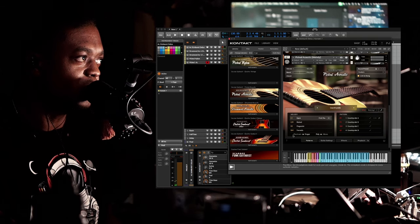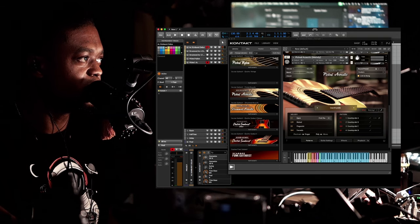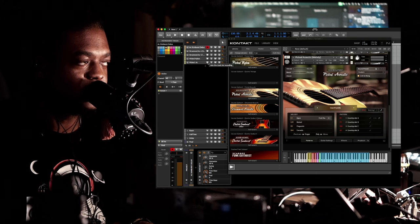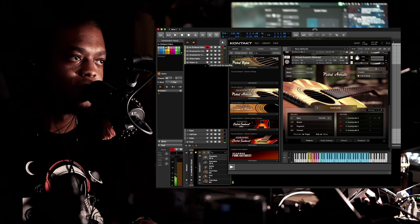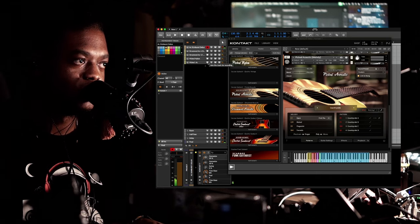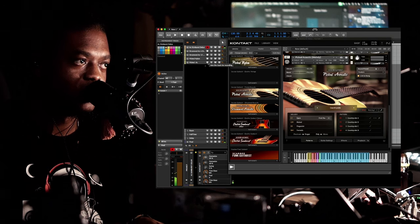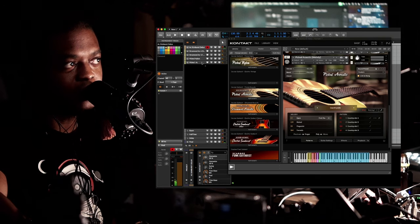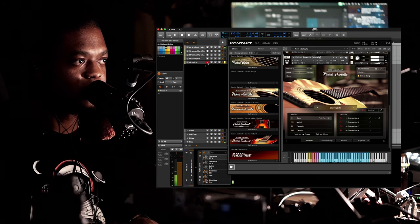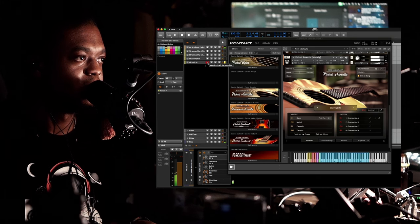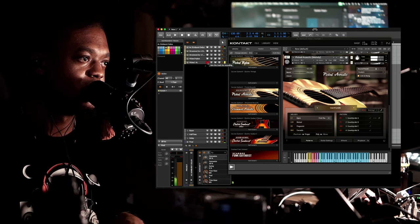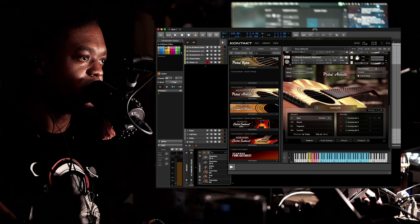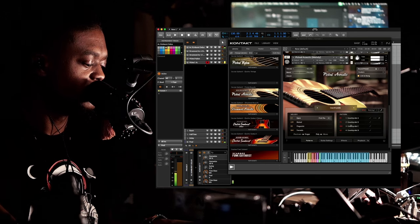So if we compare that one to the first one, which is the Sunburst. [demo] So there is a subtle difference. You know what I mean, so yeah, there is a difference there.